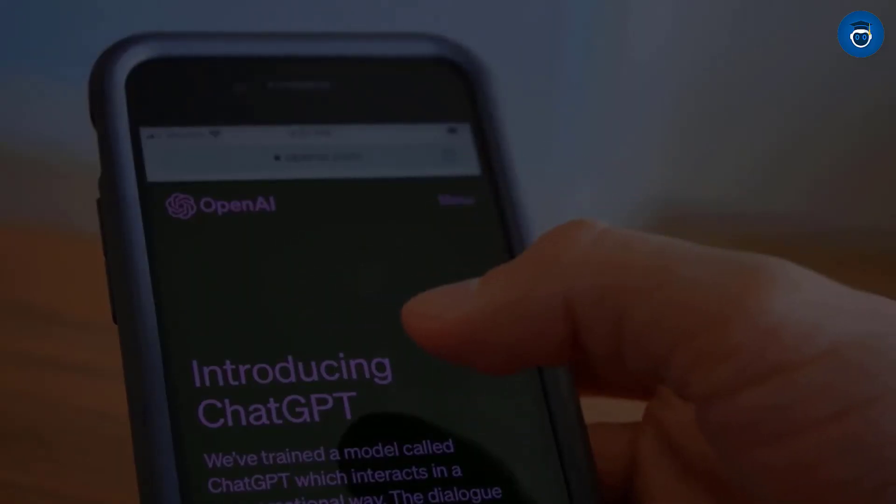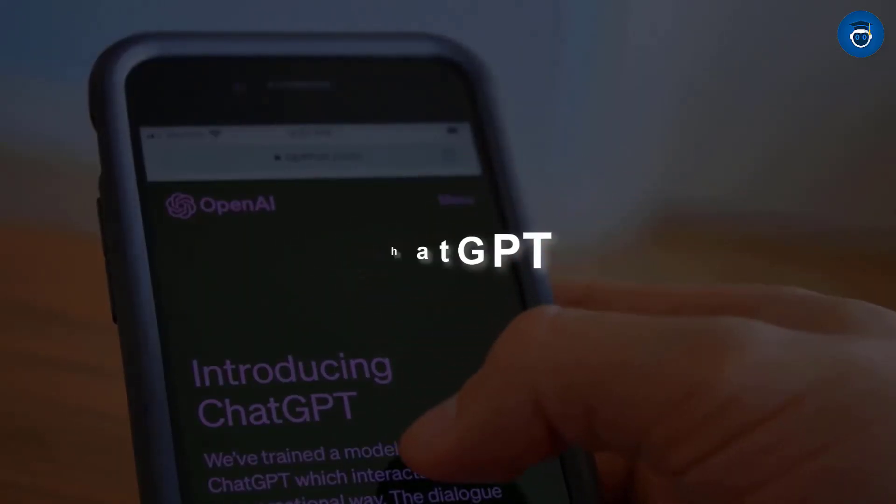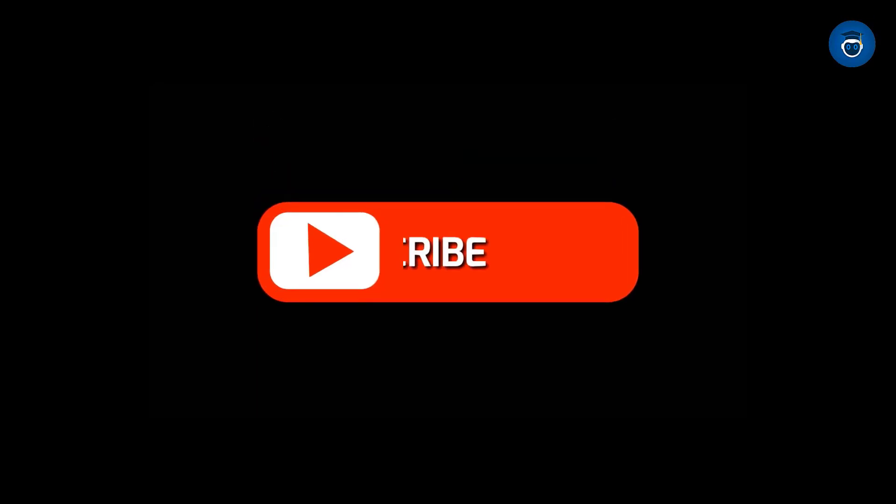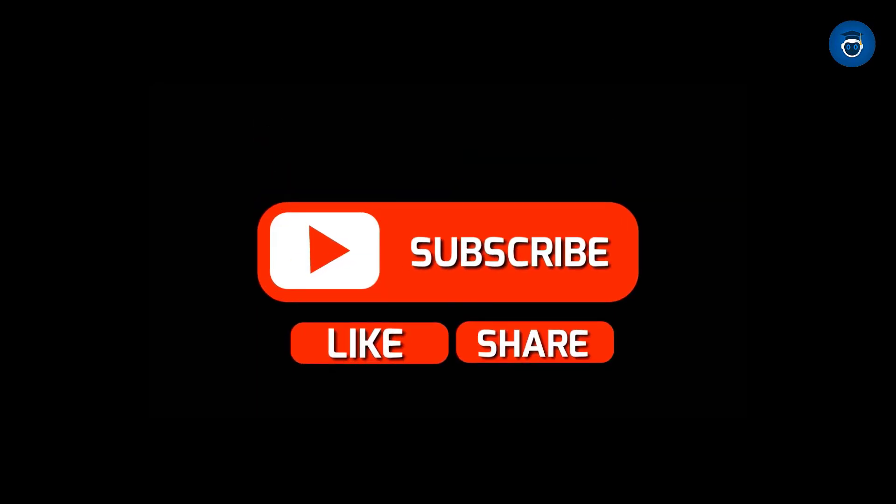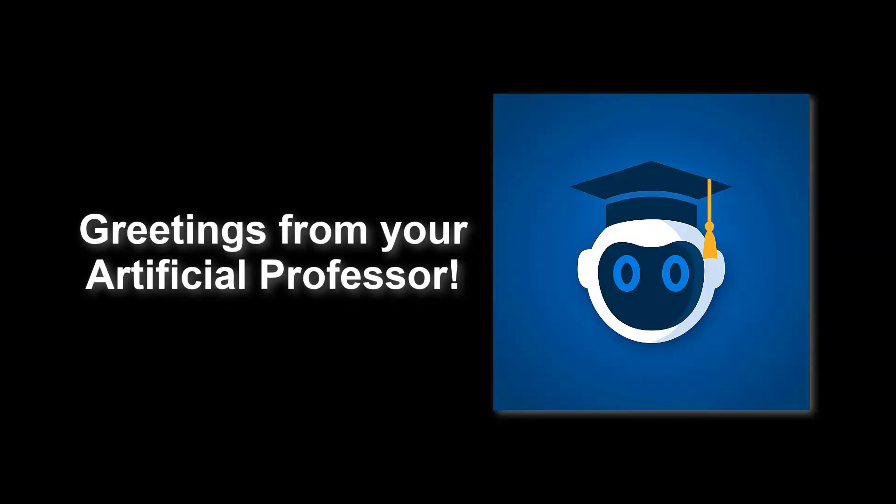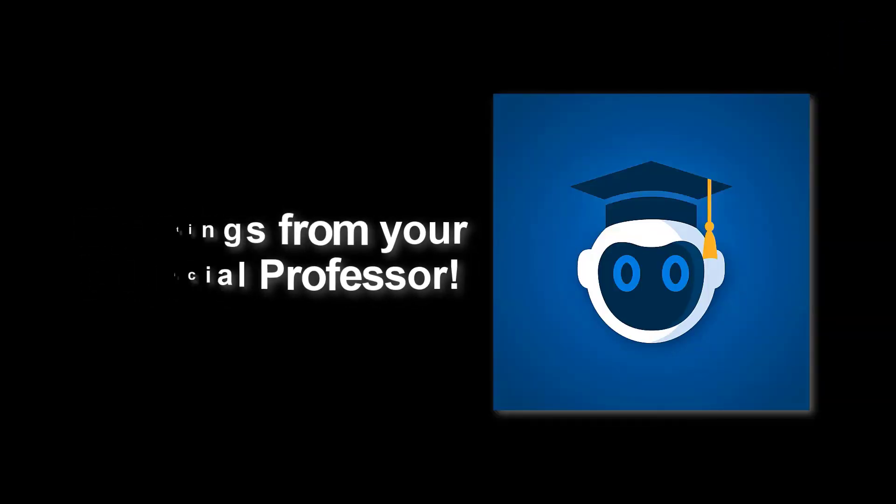For further examples of ChatGPT's applications, feel free to explore this video or my other content. Good luck with your data. Greetings from your artificial professor.